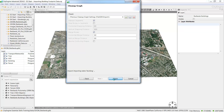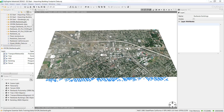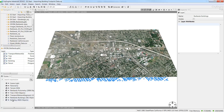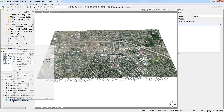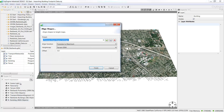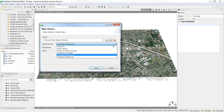The buildings appear under the terrain at sea level, so again we'll align these shapes to the terrain. The same settings should be saved from the previous alignment, but if not, right click the building and select Align Shapes to Terrain. In the Align Shapes dialog box, set the Align function to Translate to Average and the Height Map to Terrain DEM and then click Finish.